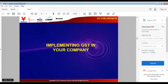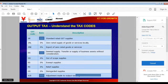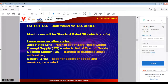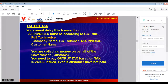When implementing GST transactions inside your company, remember the various tax codes. Most of the time you are going to use the standard rated code. The rate will be updated according to the government's published rate. You should also learn other rates such as zero rated, exempt supply, or export — you need to choose different codes for those transactions.